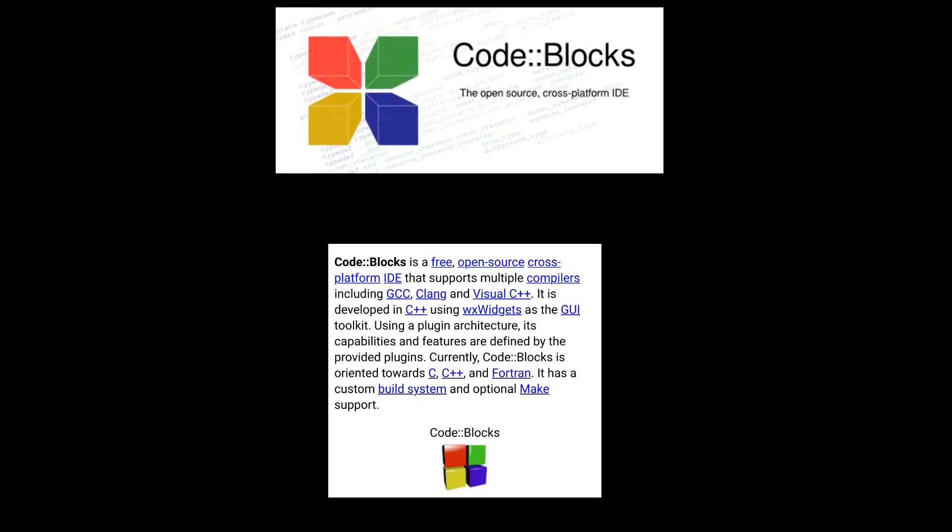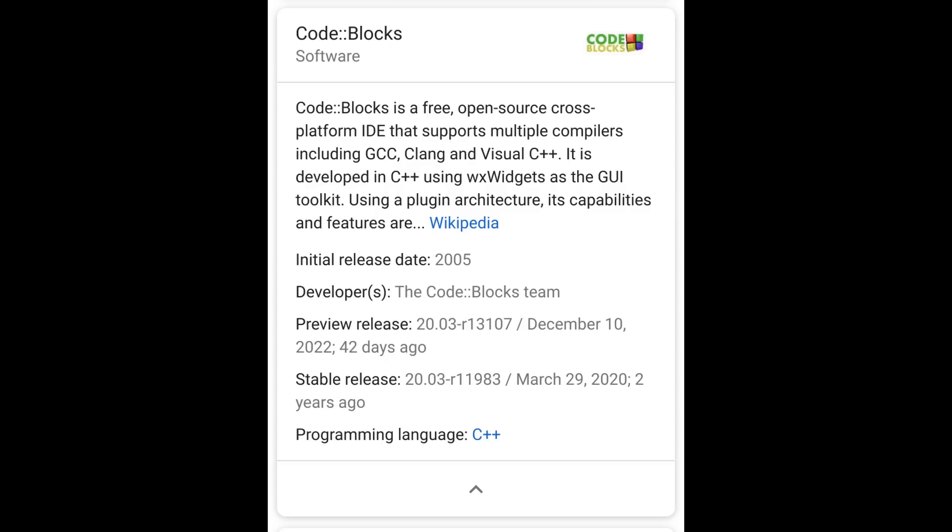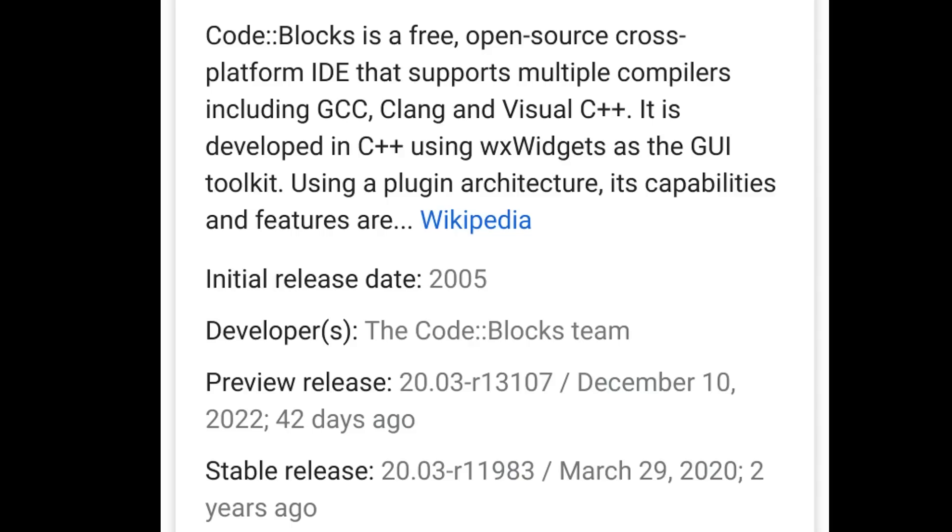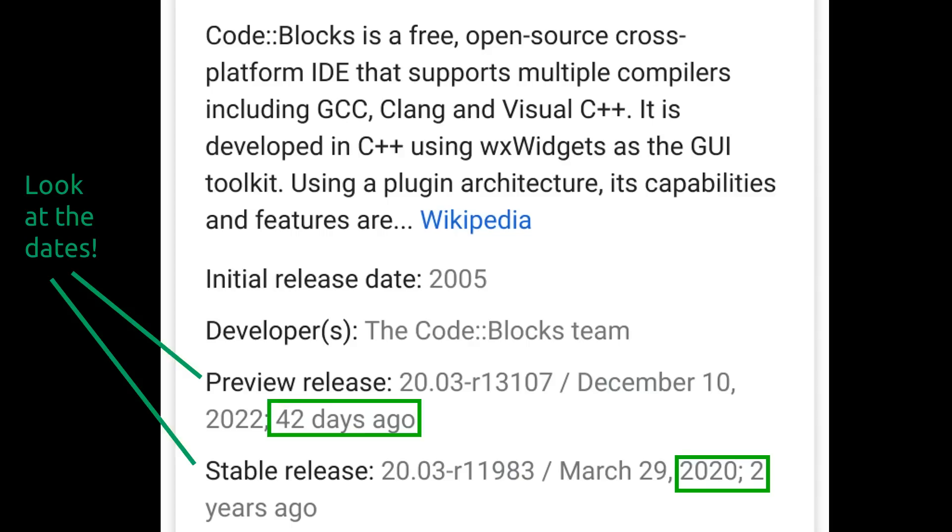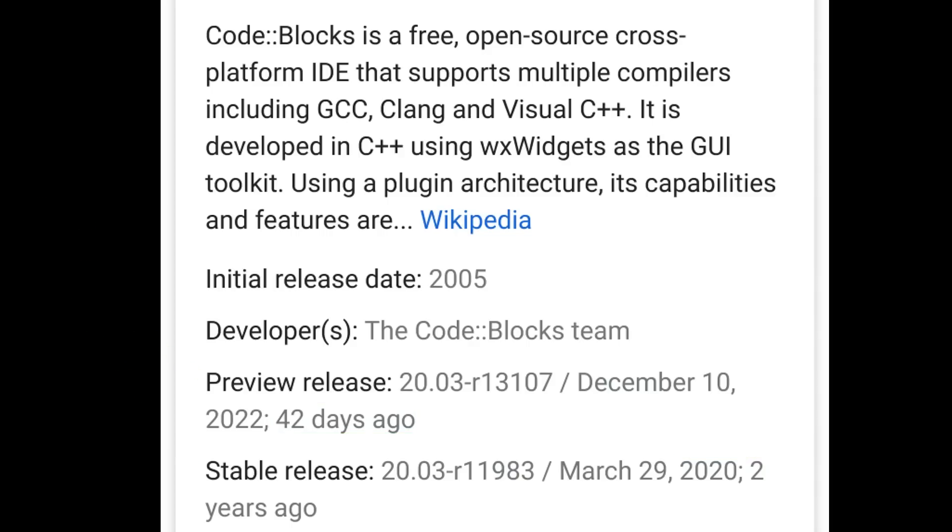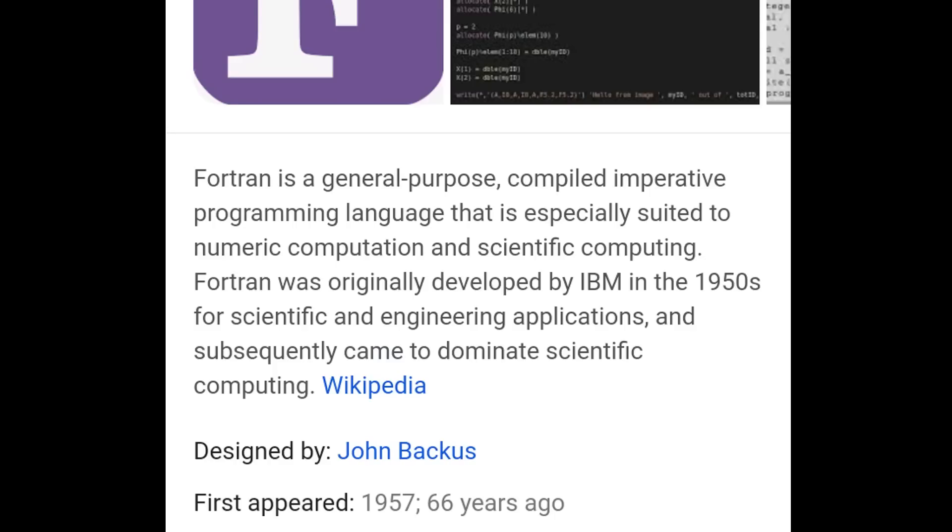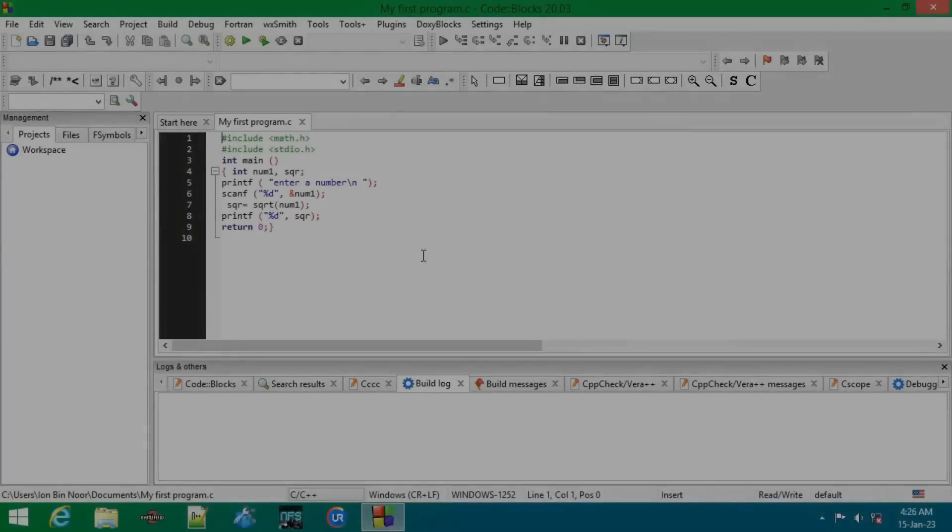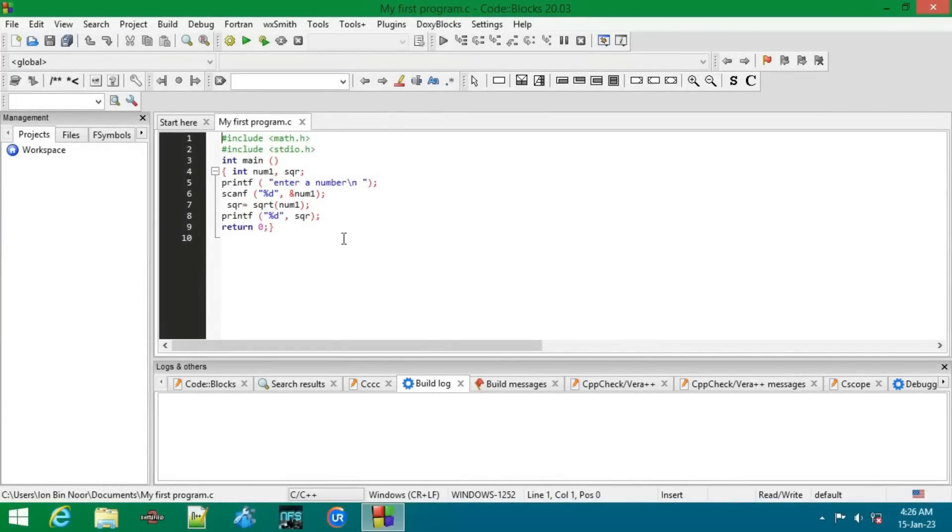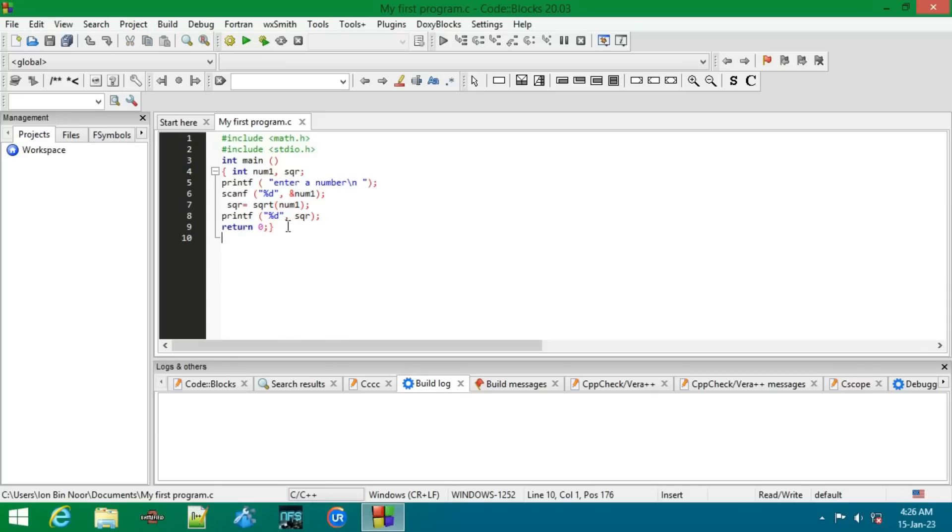Code Blocks is a free and open source C, C++, and Fortran IDE developed by the Code Blocks team. The good thing is it's written in C++, which makes sense because you're mostly going to write C and C++ codes with this. If you're talking about Fortran, it's up to you what you're going to do with that 66-year-old programming language.